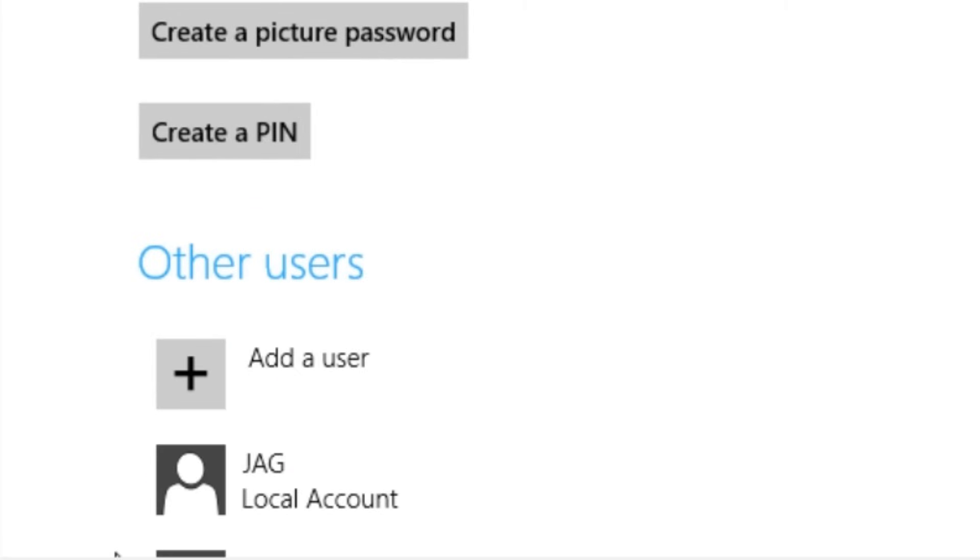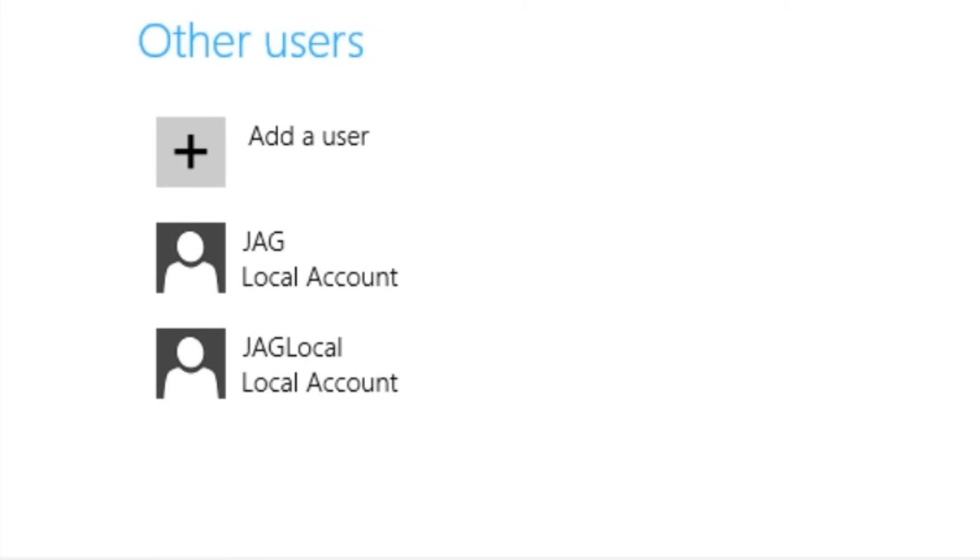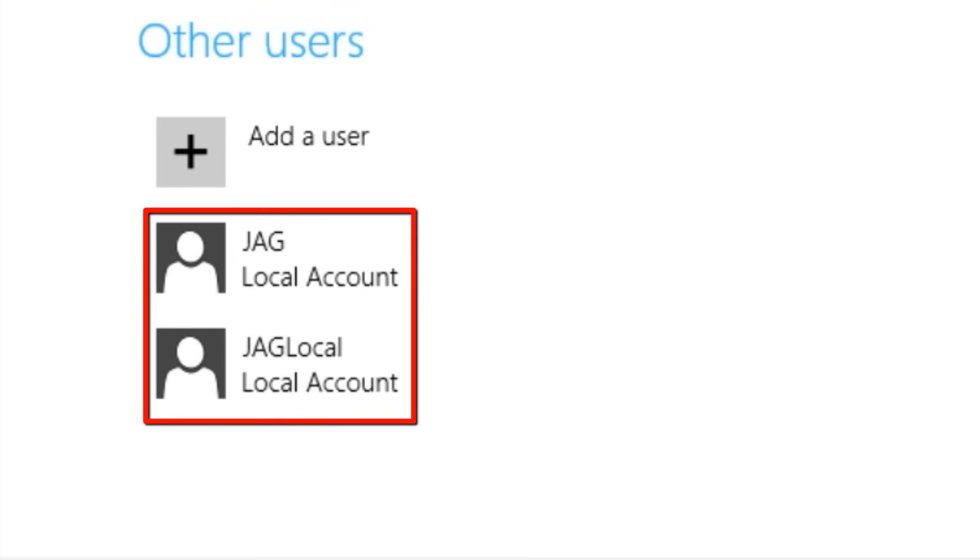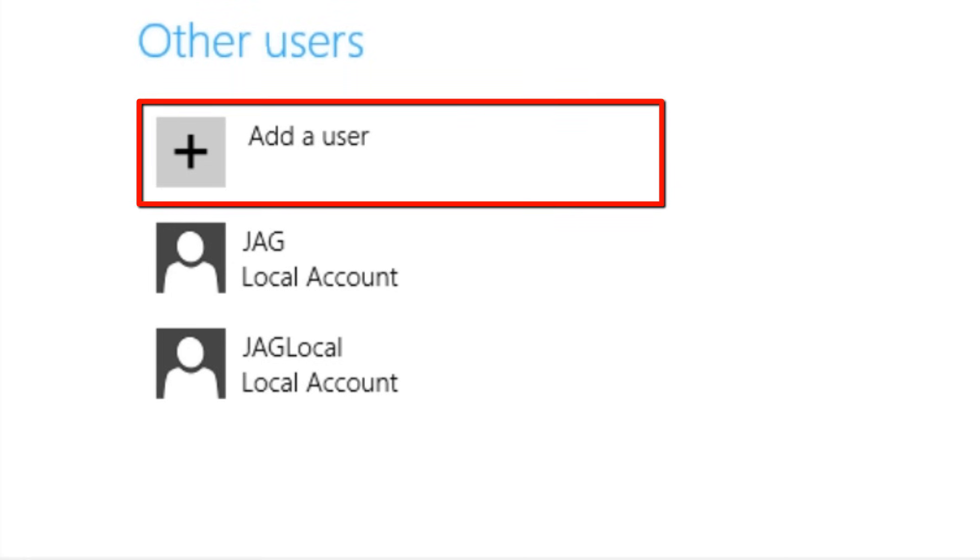Under other users, you can scroll down if needed, we will see any of the other user accounts on the system. In this case there are two additional user accounts on the system that are not currently logged in. If the currently logged in user account is an administrator, we will also have an option here for add a user.